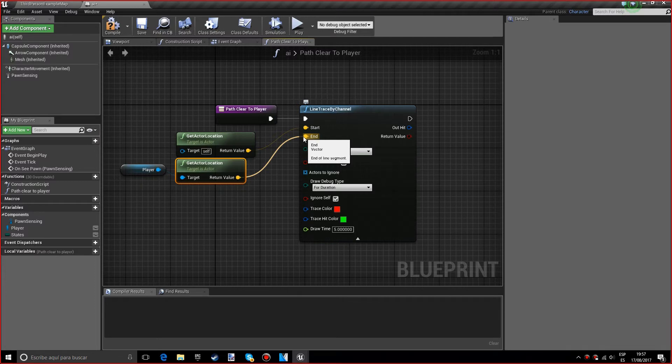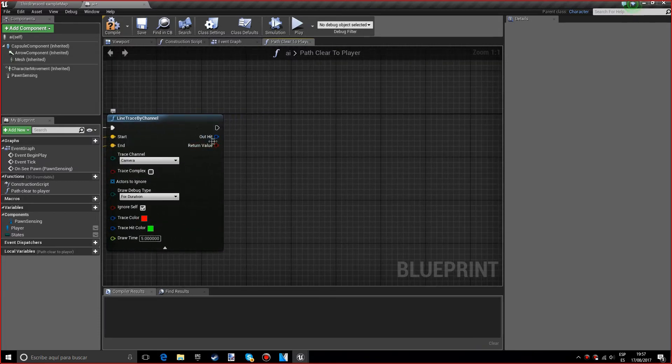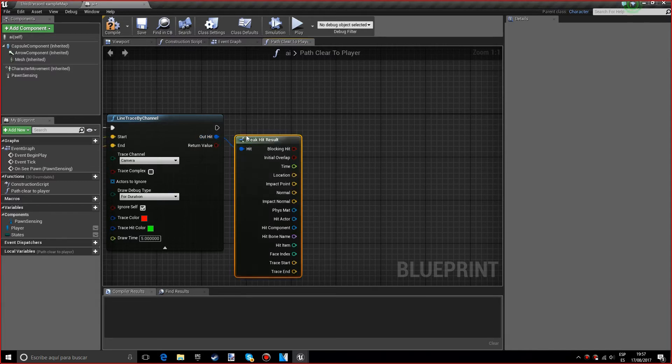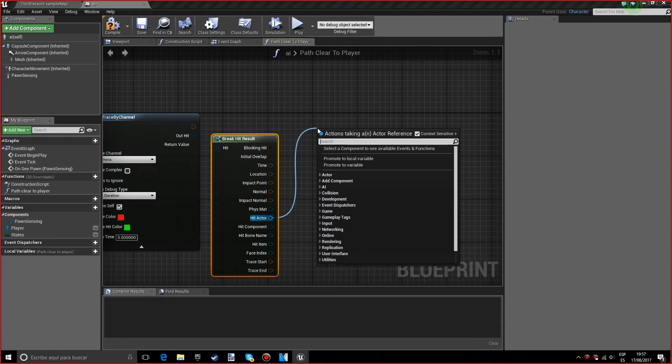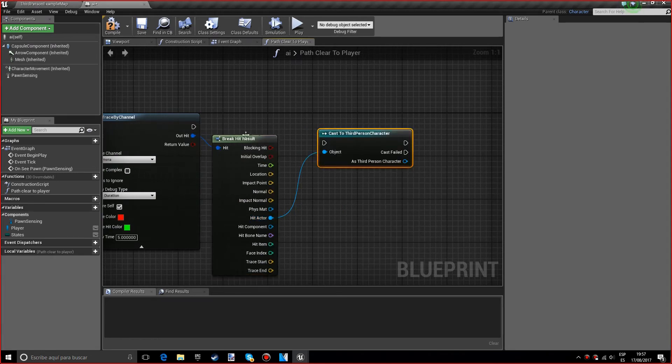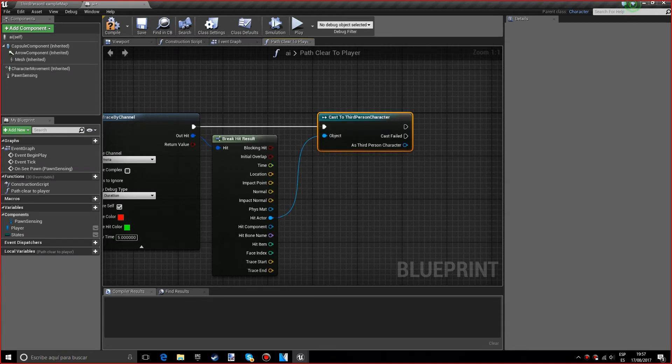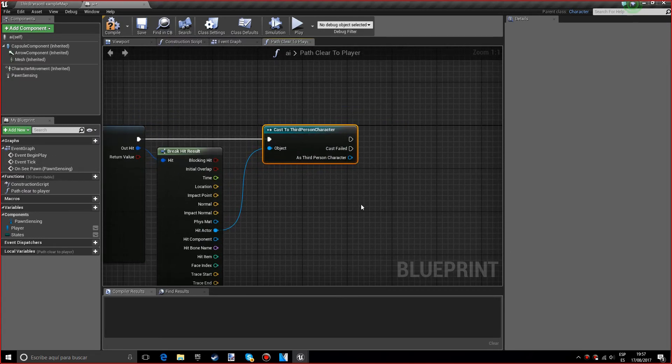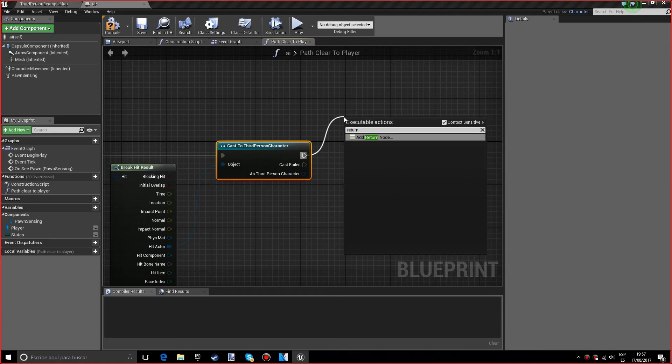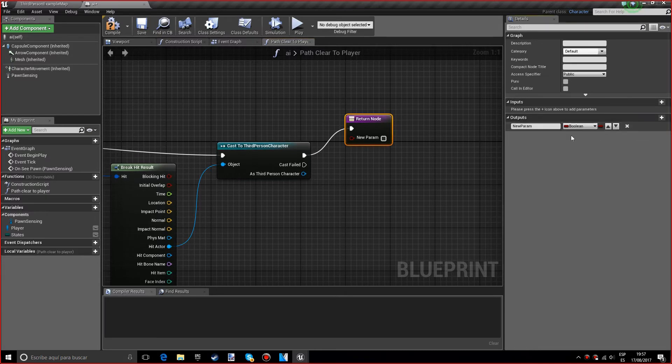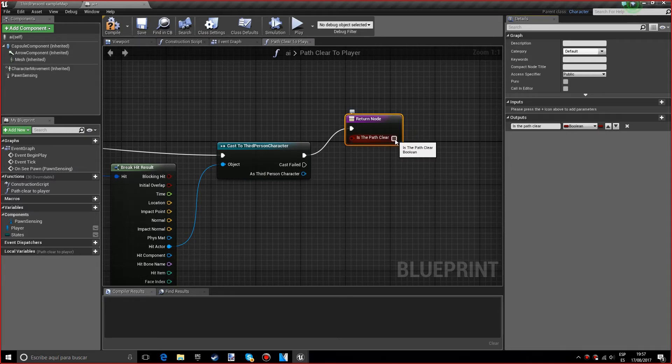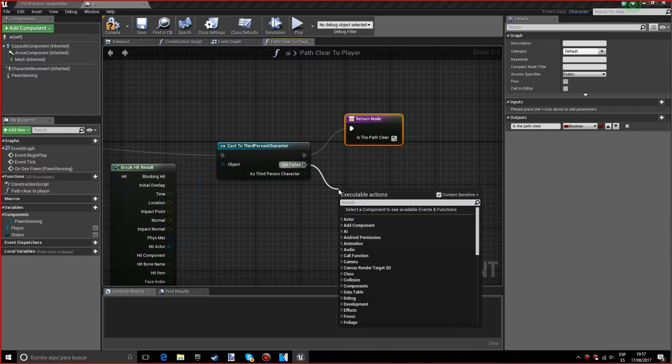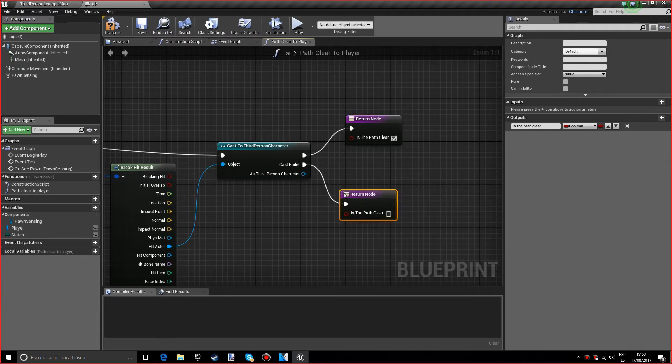Now we want a break hit result and get the hit actor. We want to do a cast to third person character so we know that it's hitting ourselves. We want to add a return node and an output which will be called is the path clear. If the cast did not fail we want to set this to true, and if the cast has failed we want to set it to false.